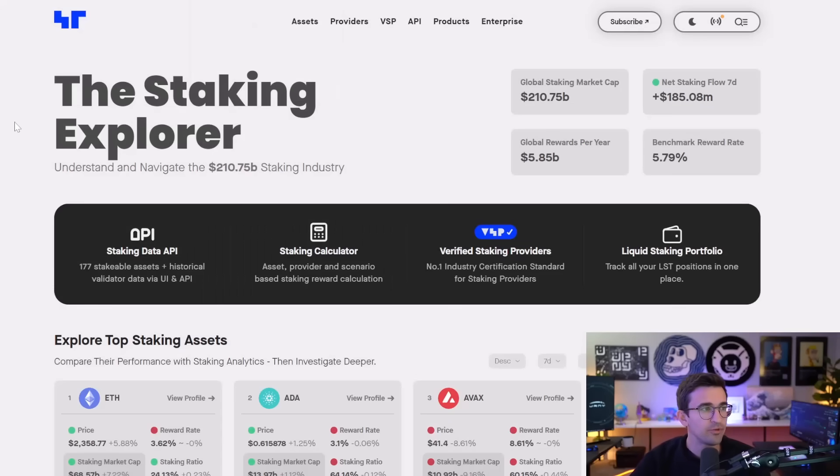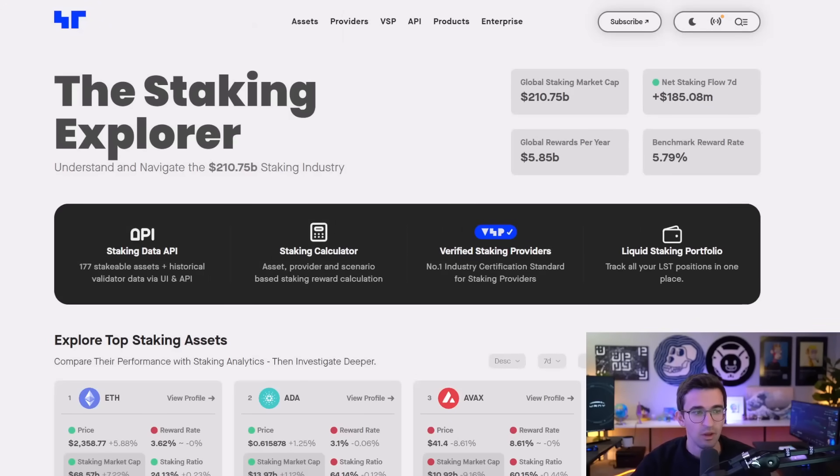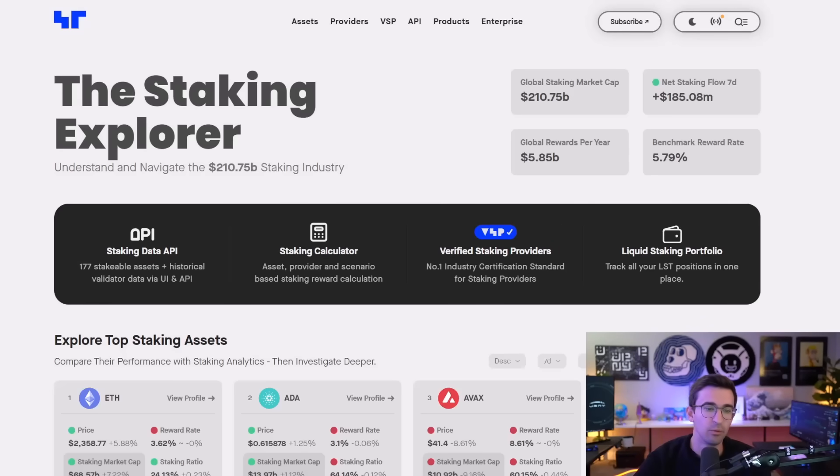So for this website, we're going to be using stakingrewards.com. This website basically gives a general overview of what cryptocurrencies offer staking, what the reward rate is currently, the market cap.